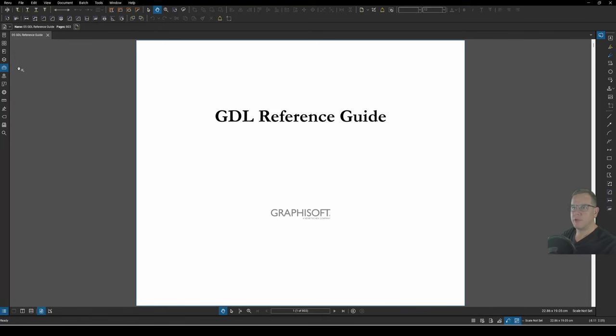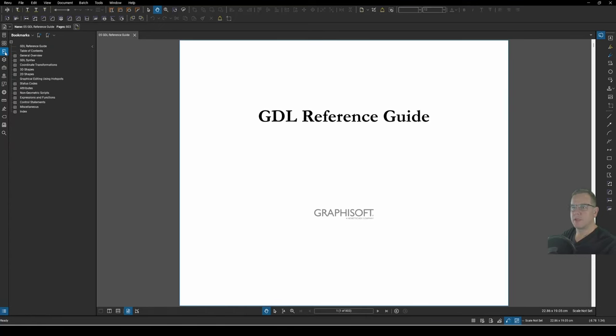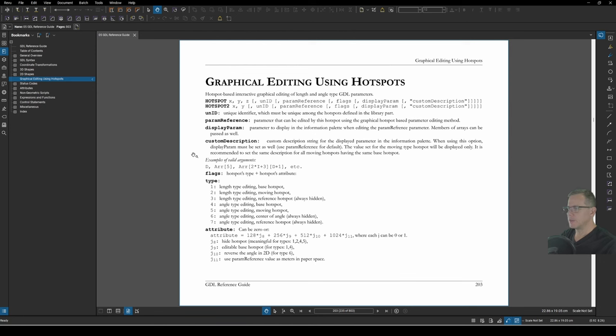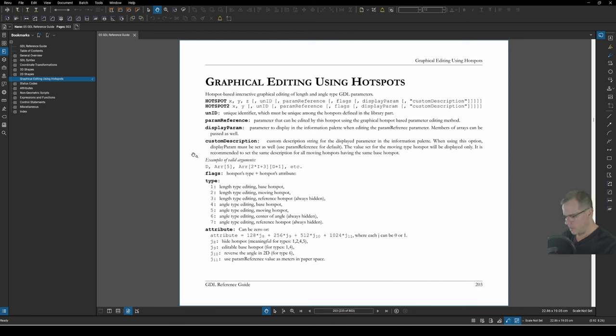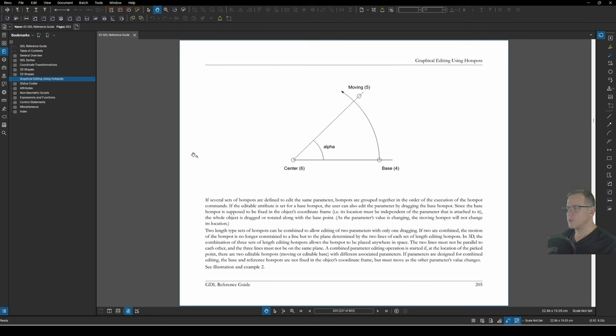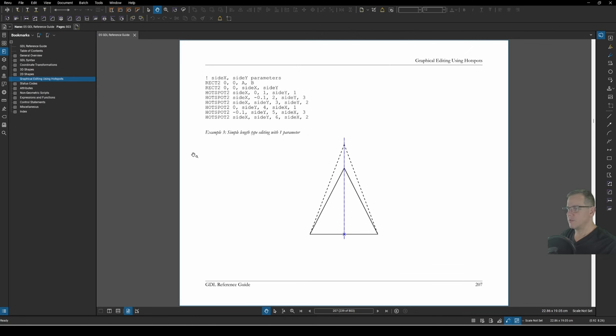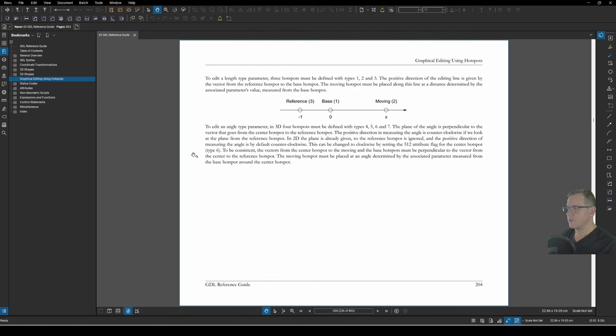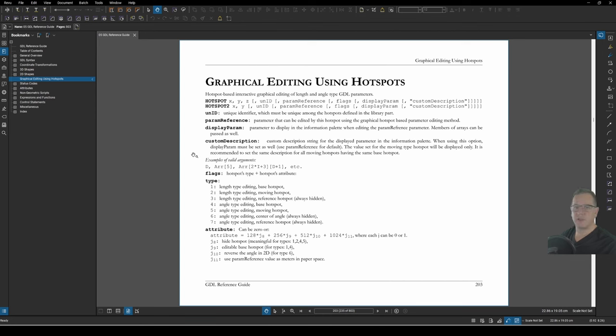If we look at the help under graphical editing using hotspots, we're confronted with this. And if you're anything like me, you freak out a little bit because this... What do you do with this? It's pretty complicated, right? You've got all of these brackets and codes and bold and type and attributes. And then when you go to the next page, there's diagrams and more text. How do you make sense of it? All I want to do is do a stretchy hotspot. And this looks thoroughly confusing.